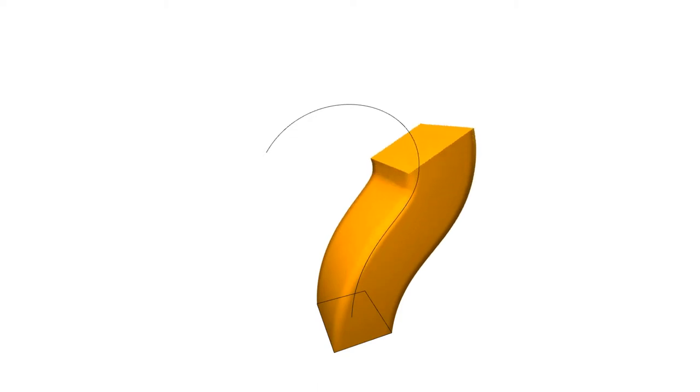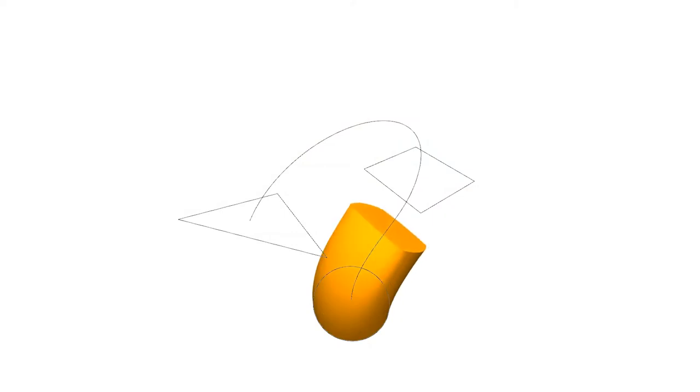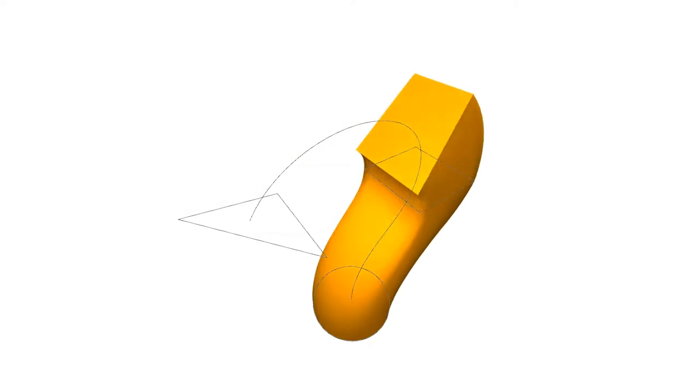A sweep object consists of a sweep line and a set of cross sections. The cross sections are traced along the sweep line to produce the 3D sweep object mesh. If multiple cross sections are present, the mesh morphs between these.